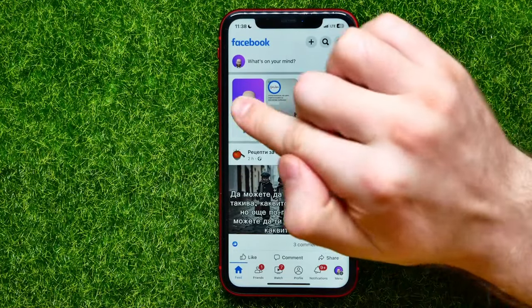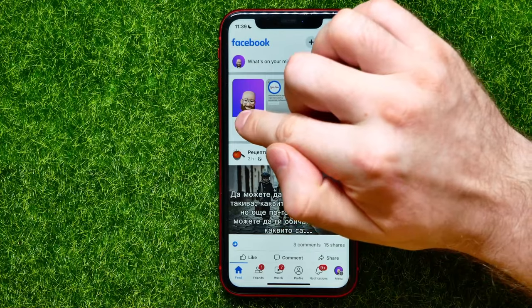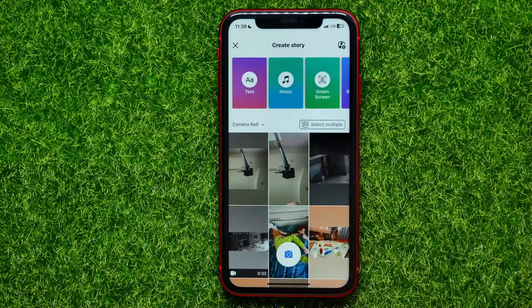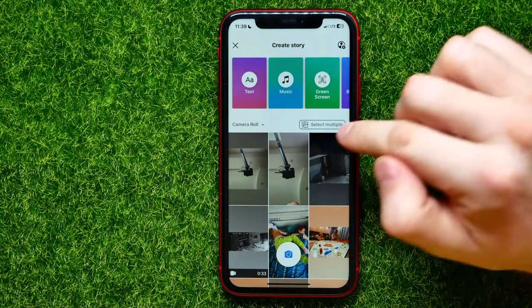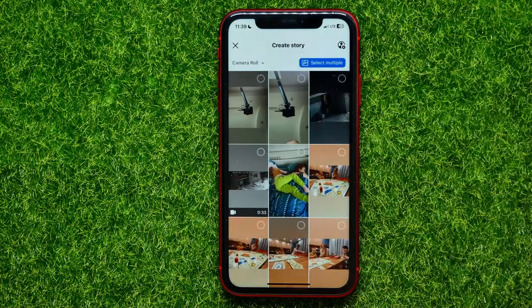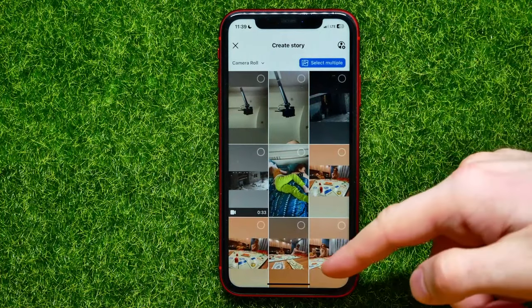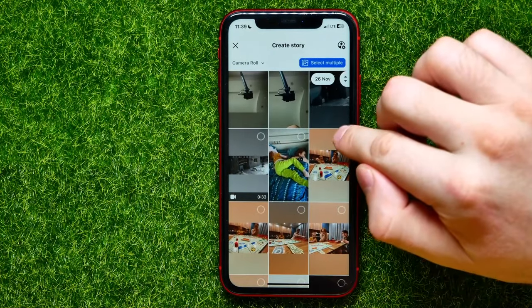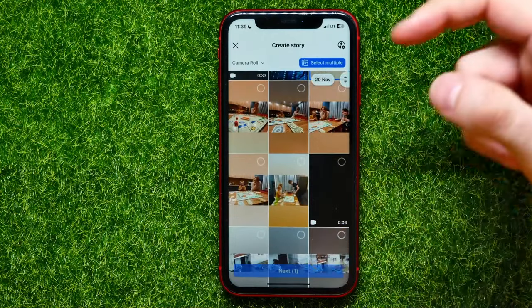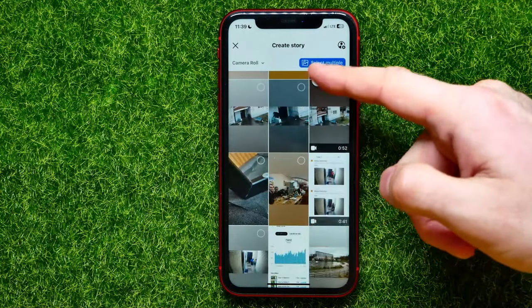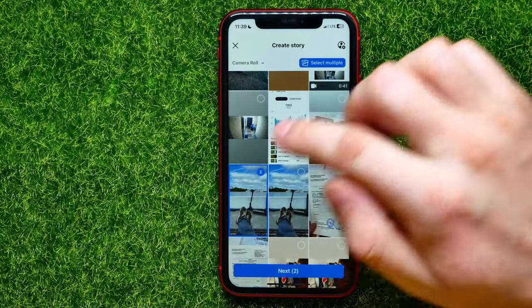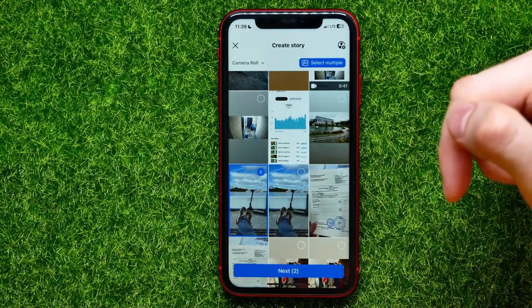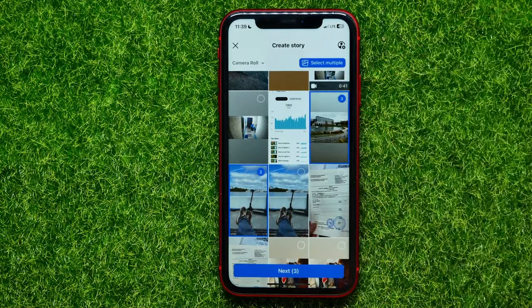Let's begin. First, open up the Facebook app and then hit right here where it says 'Create Story.' Now, in order to select multiple photos, you can hit right here and select 'Multiple,' and now you can check mark the photos that you want to add to your story.